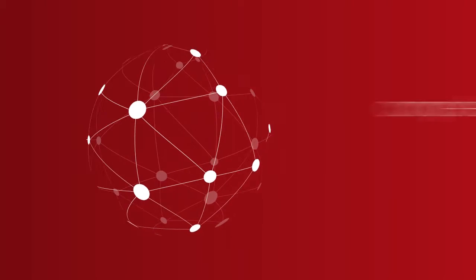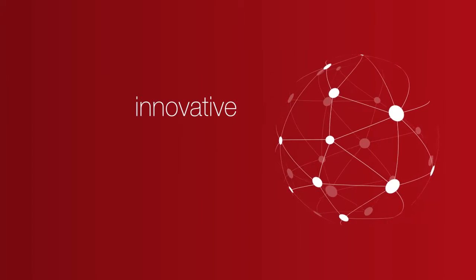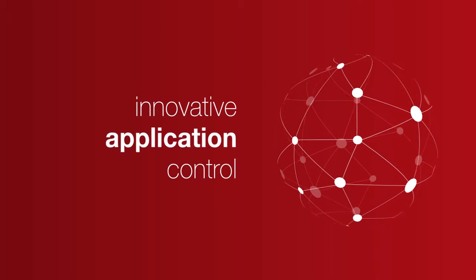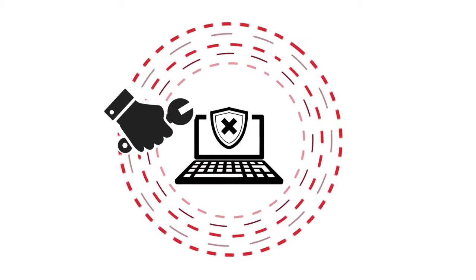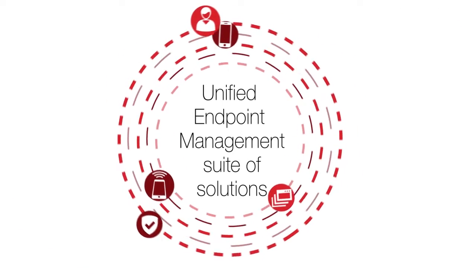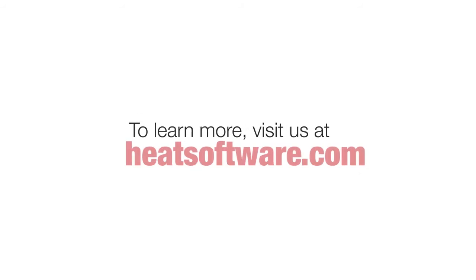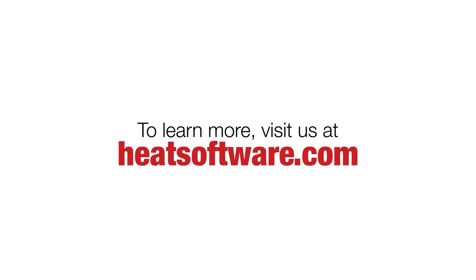Heat Software delivers comprehensive client and mobility management, along with innovative application control, device control, and vulnerability management in its unified endpoint management suite of solutions. Visit heatsoftware.com to learn more.